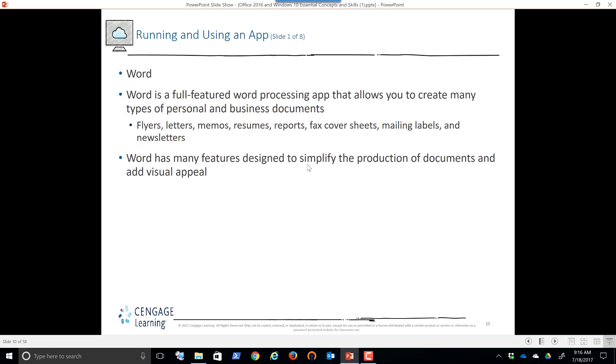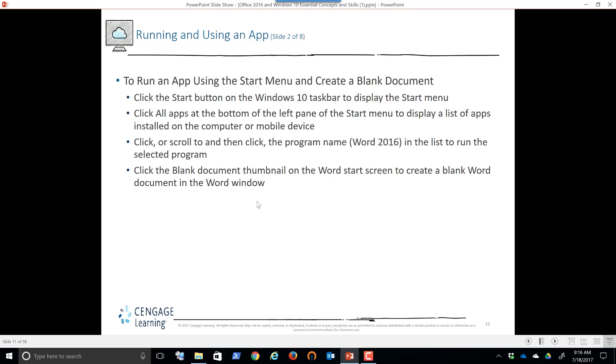We're not going to go through this in much detail. We're going to be discussing these apps in detail. And as we do this module, we're going to be hands on. So this is the last lecture, official lecture that you're going to get from here on out. It's training. It's not lecture. We're going to train you to use these applications. Word processing, flyers, letters, memos, resumes. By the way, even brochures, high quality brochures can be done in Word as well. Designed to simplify the production of documents, add visual appeal. Yes, we can do so much now with it.